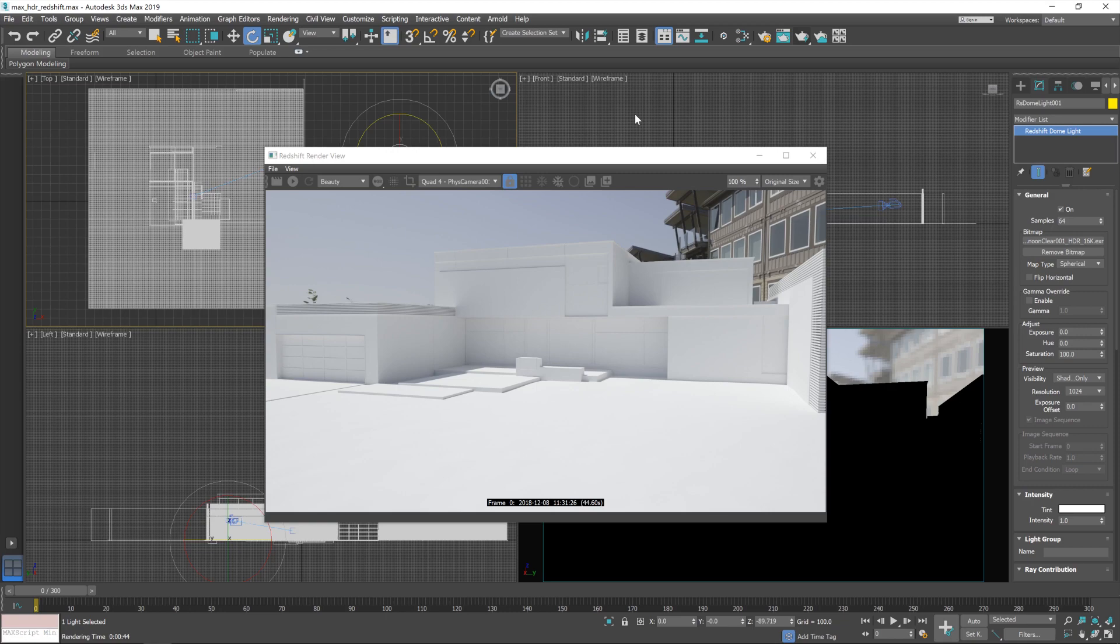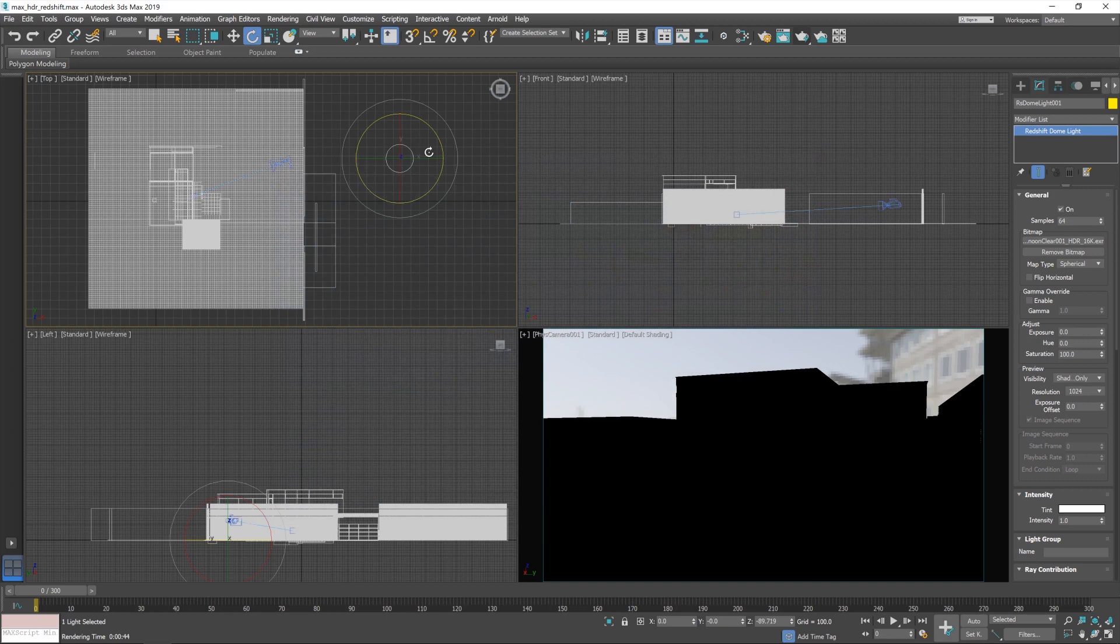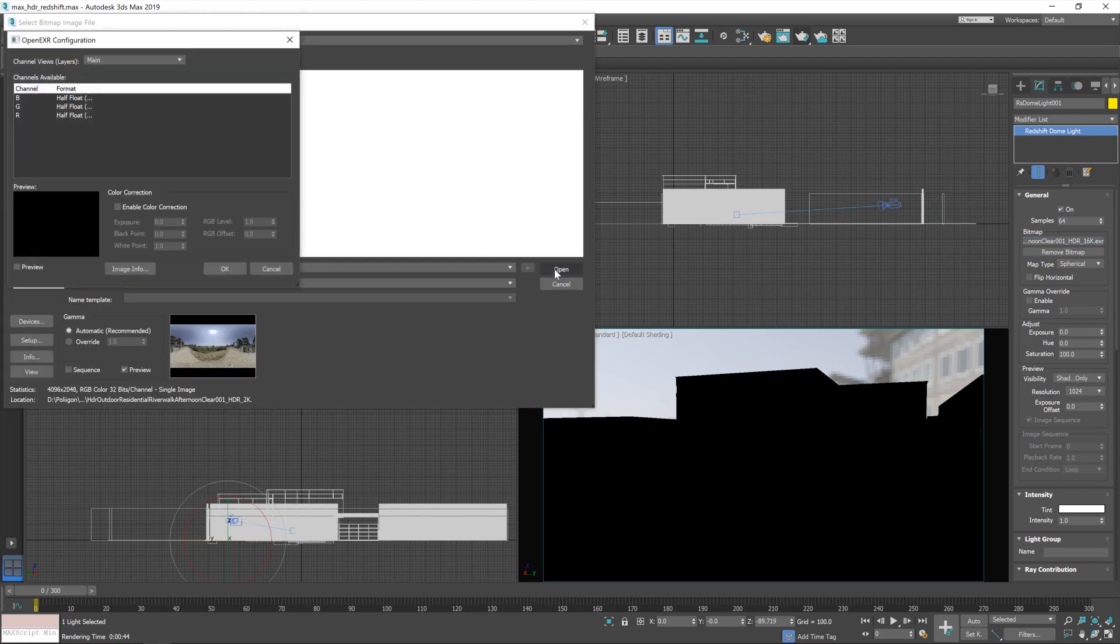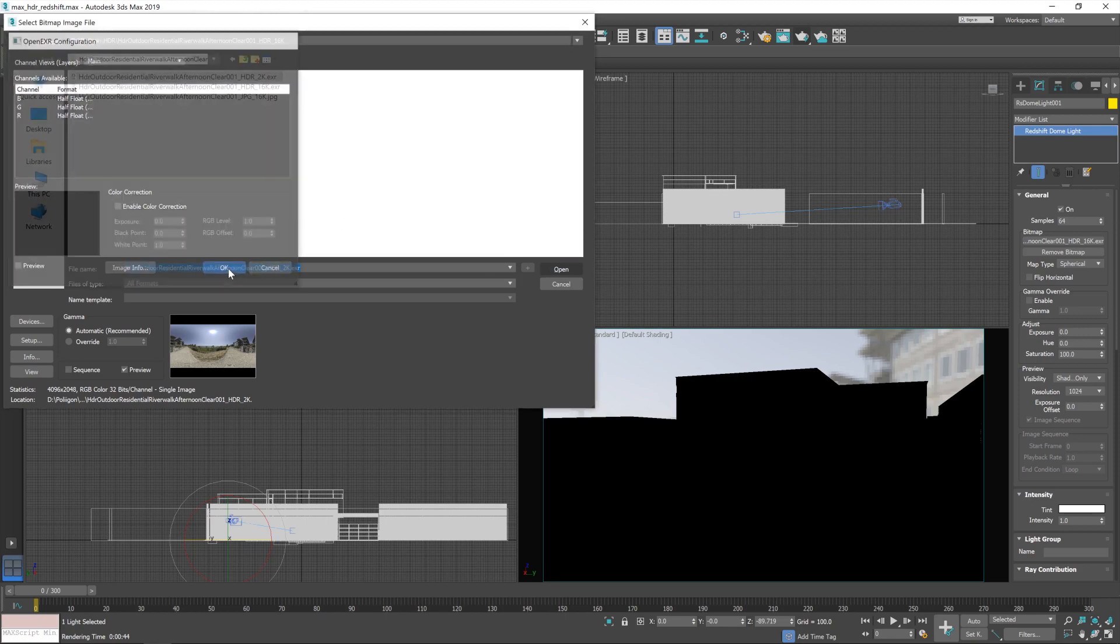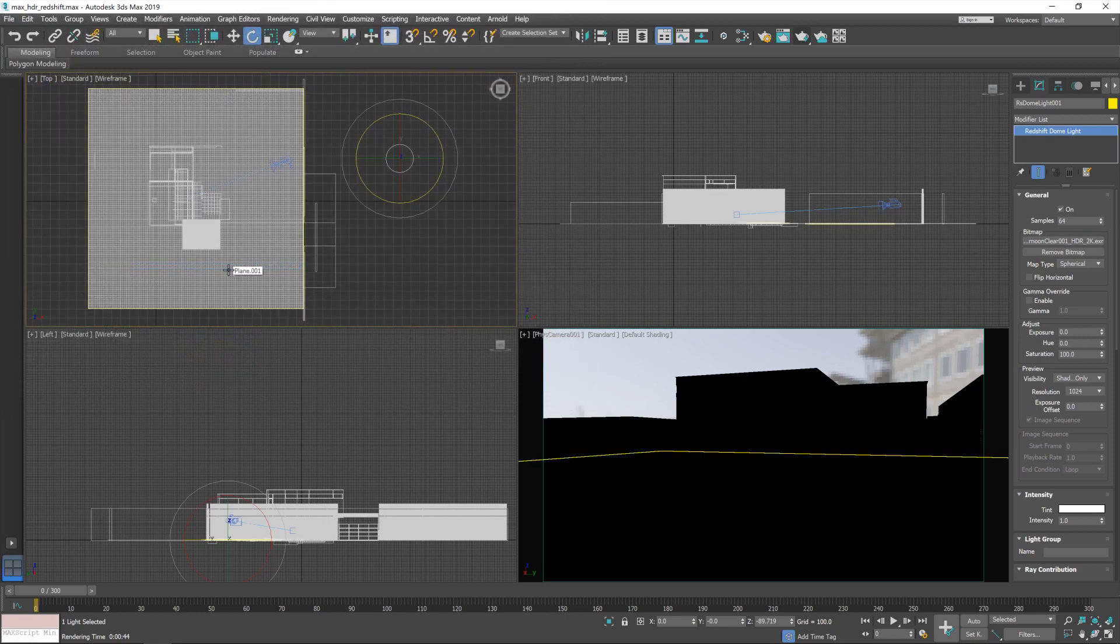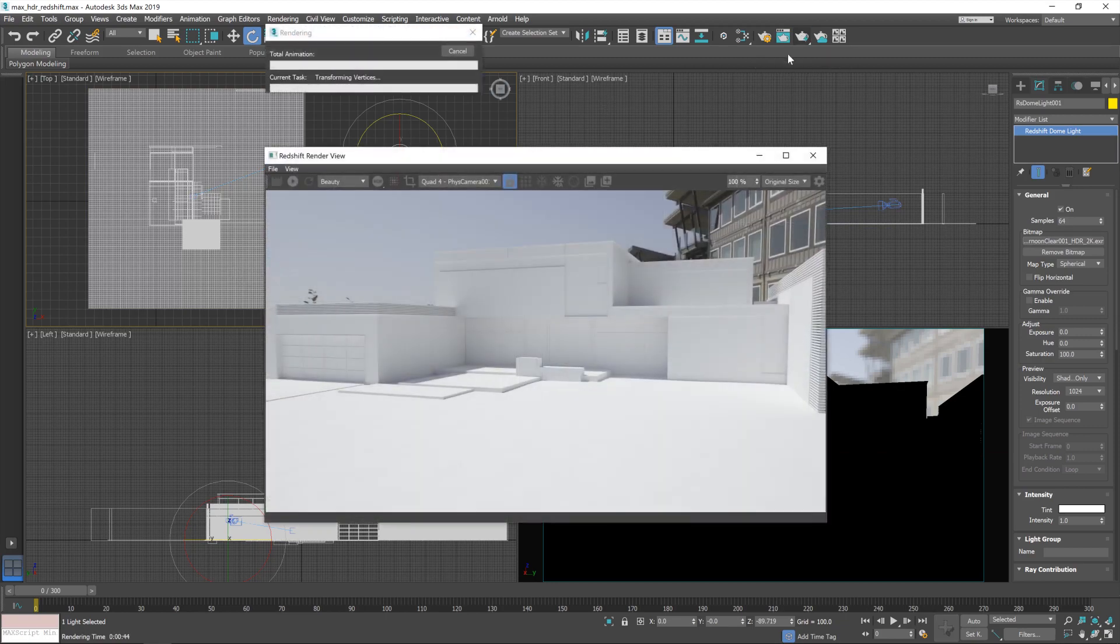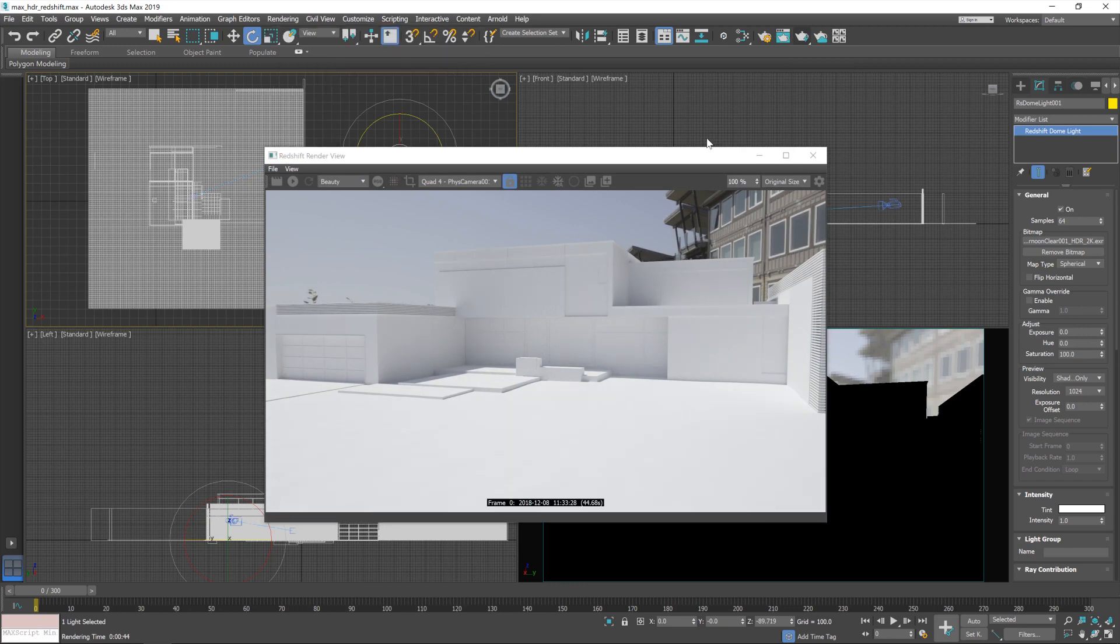Now, we're going to do two things now. First, we're going to change this 16K EXR to the 2K one. Okay, so yeah, there's the 2K one. That will load up a lot quicker. Good. Now, we won't lose any quality in lighting from this really. I'll run another render just to demonstrate. And there we go. It looks almost identical.